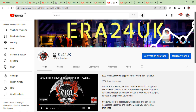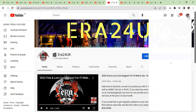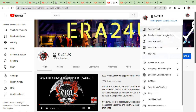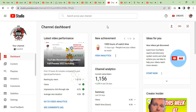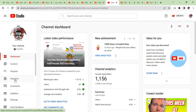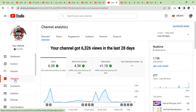When you log in, you will come to this page which is your YouTube channel. Click on your profile picture and then go to YouTube Studio. After that you will see the YouTube Studio dashboard with different kinds of information. What we need to do is go to analytics — click on analytics.